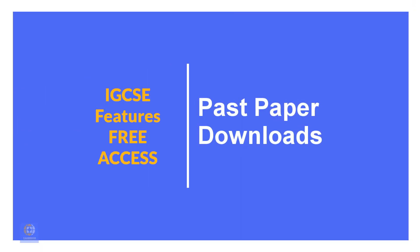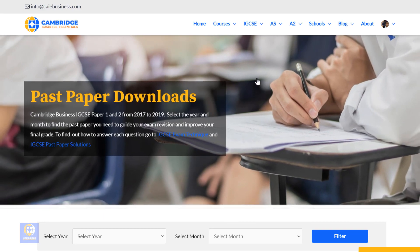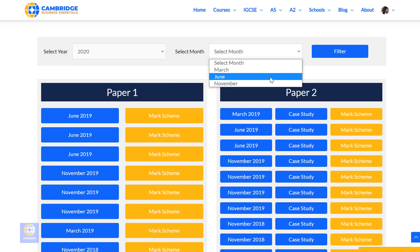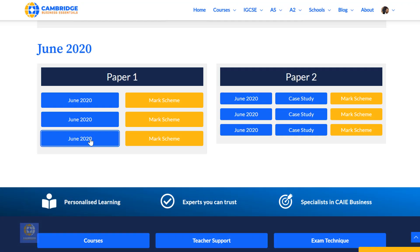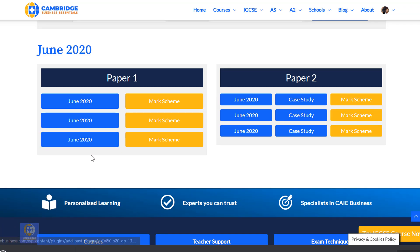To quickly access all of the IGCSE Past Papers from 2017 to 2020, click on Past Papers. Then select the year and the series — that's March, June or November — and select the filter button. The papers, case studies and mark schemes will magically appear, which you are then free to download.